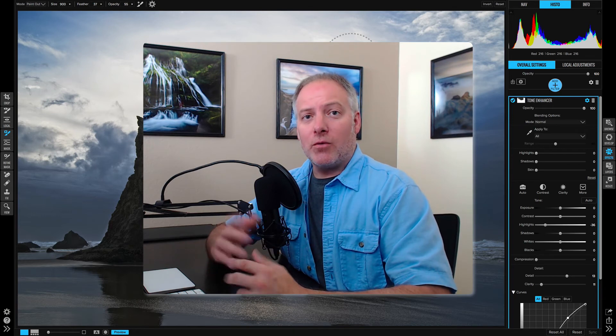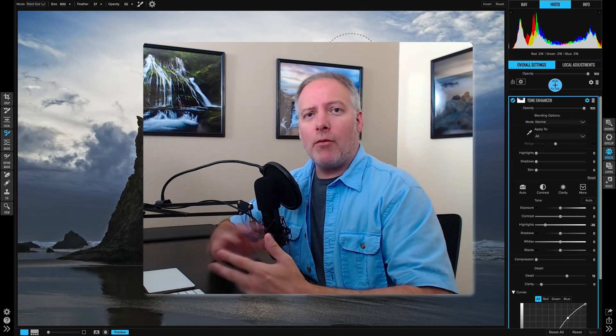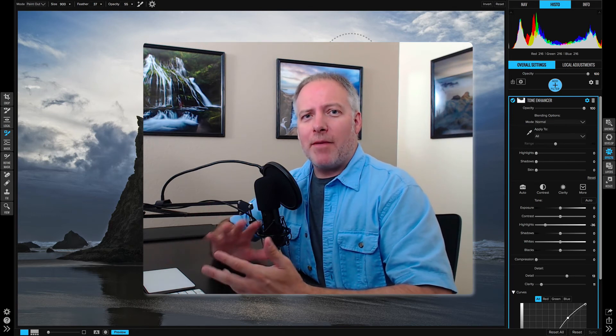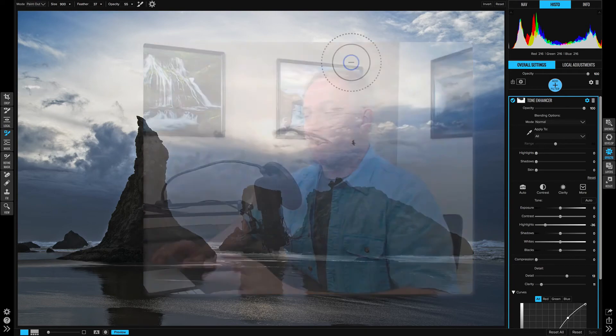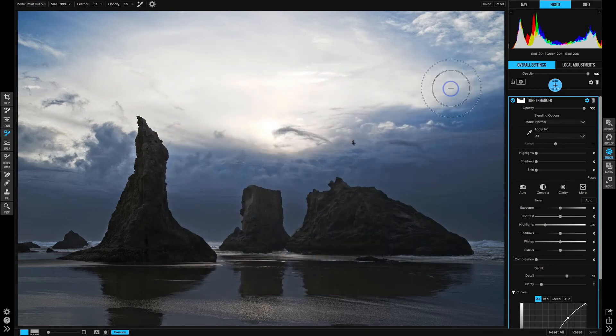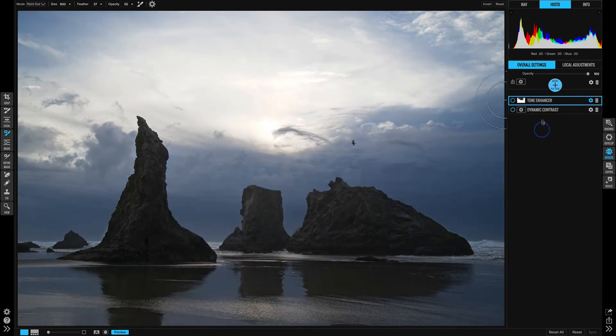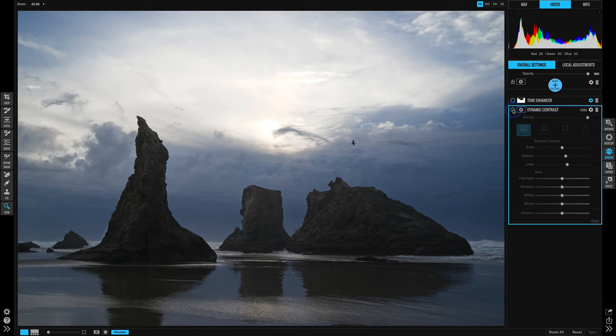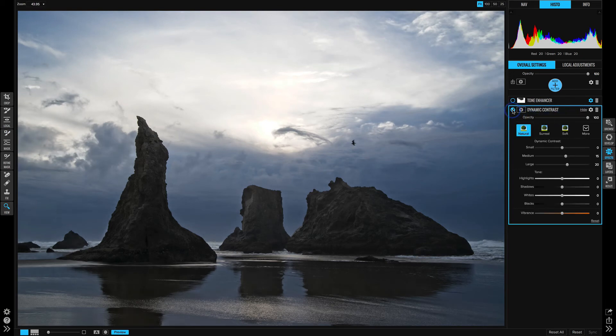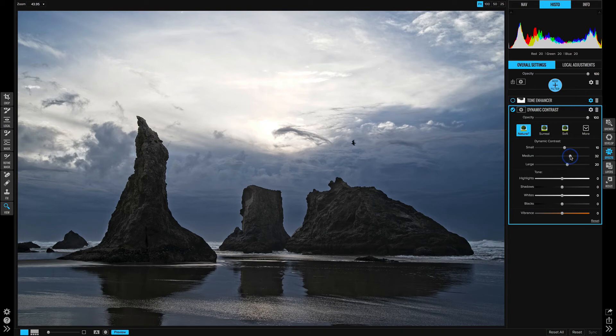let's take a look at this as well with dynamic contrast and how would we shape that particular filter to suit this scene. So we'll turn off our tone enhancer, collapse that down. Let's open back up dynamic contrast and we had the natural setting everywhere. And so I liked that when we were starting to play with the small and the medium sliders, those rocks were getting nice and crisp and punchy. It was doing a little bit too much to the sky.